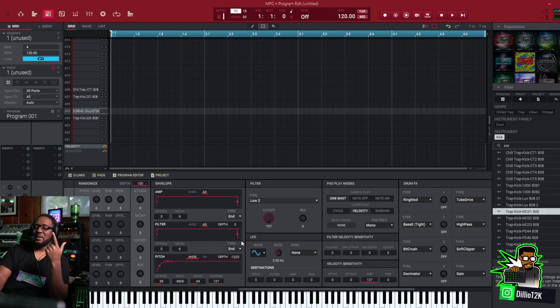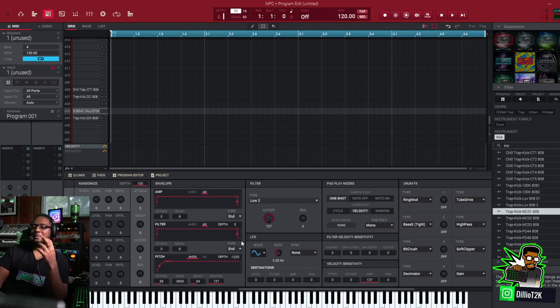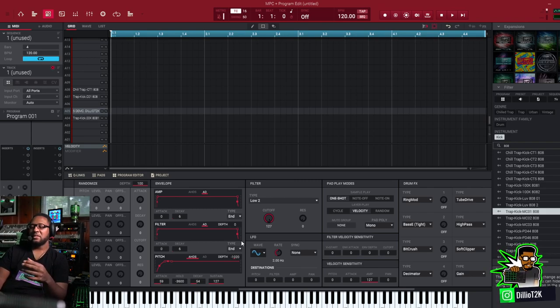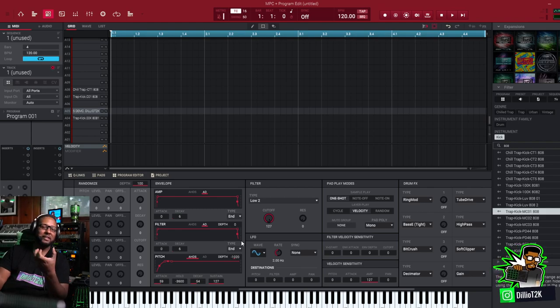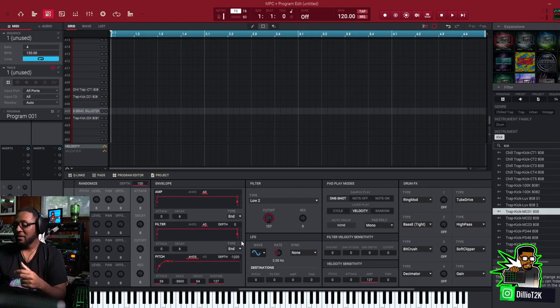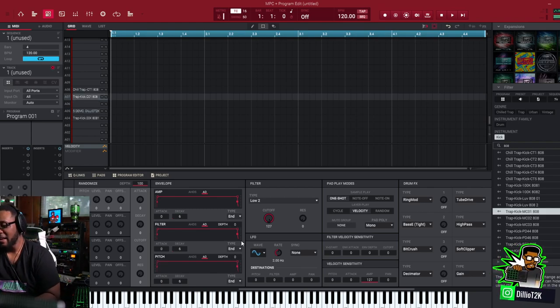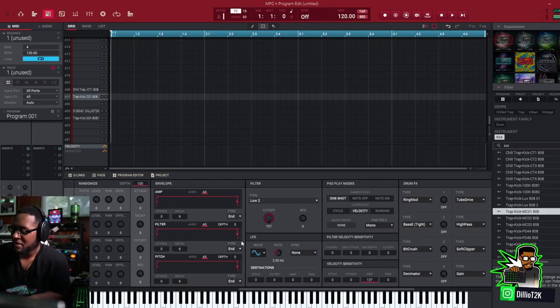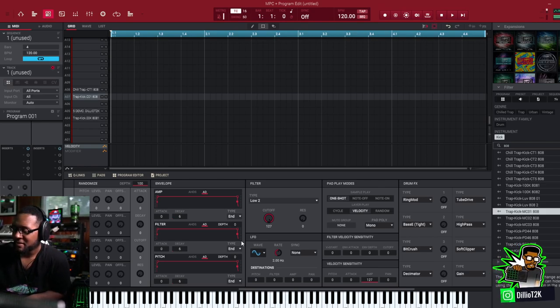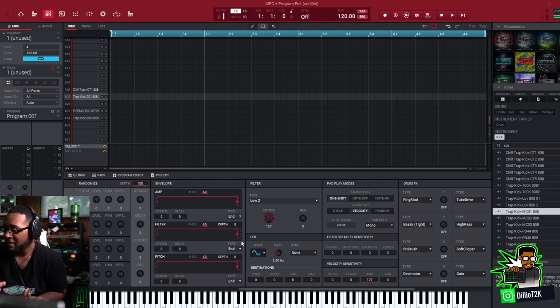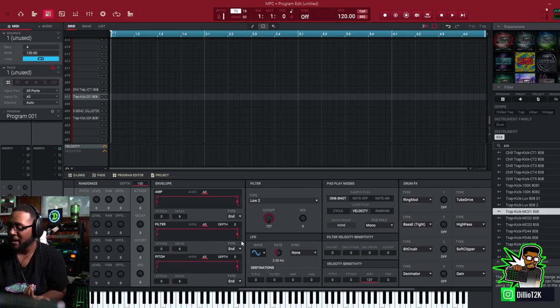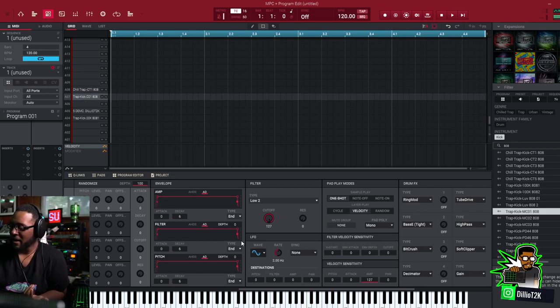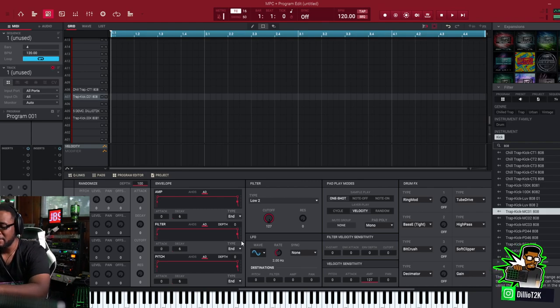But now we have the tools where you can kind of optimize the samples to do the same thing. So I'll demonstrate. I got an 808 right there, trap kit, trap 808. So what I'm going to do is I'm going to make it drop down and make it drop up. So I'm going to copy the pad.